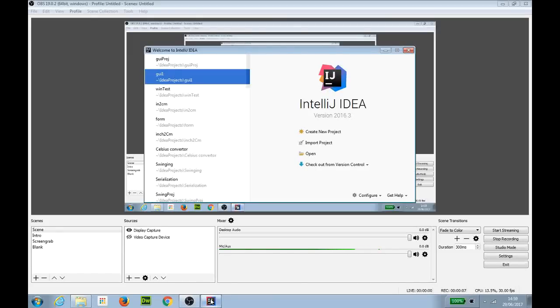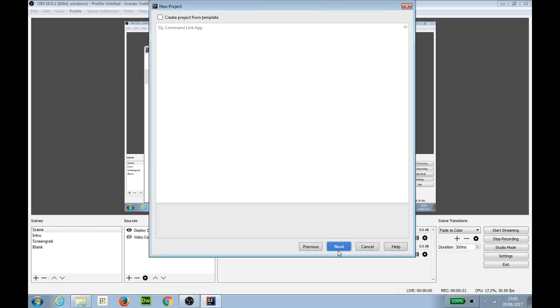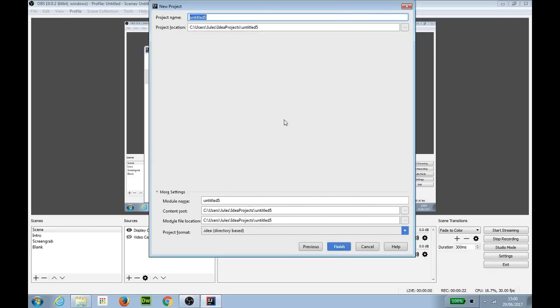This is a short video for my students at City Lit to remind them how to create a simple GUI interface using IntelliJ IDEA. We're going to start as normal by creating a new project. We can pick the defaults for that and the first thing of course is we have to give it a project name so we'll call it myGUI and finish that.